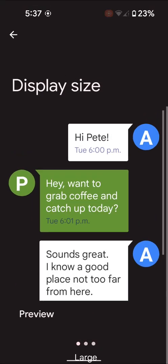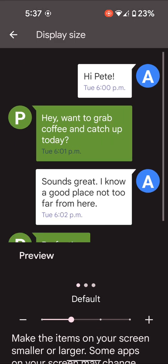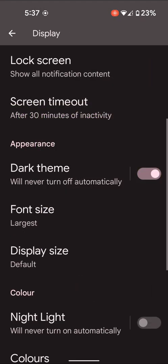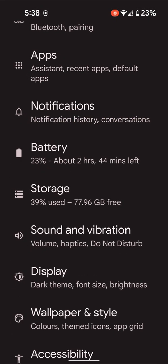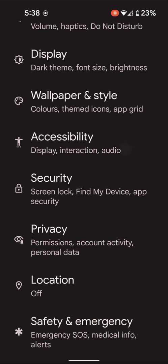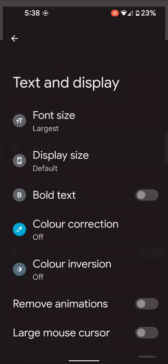You can also use other settings. Go to settings, tap on accessibility, text and display, tap on font size.